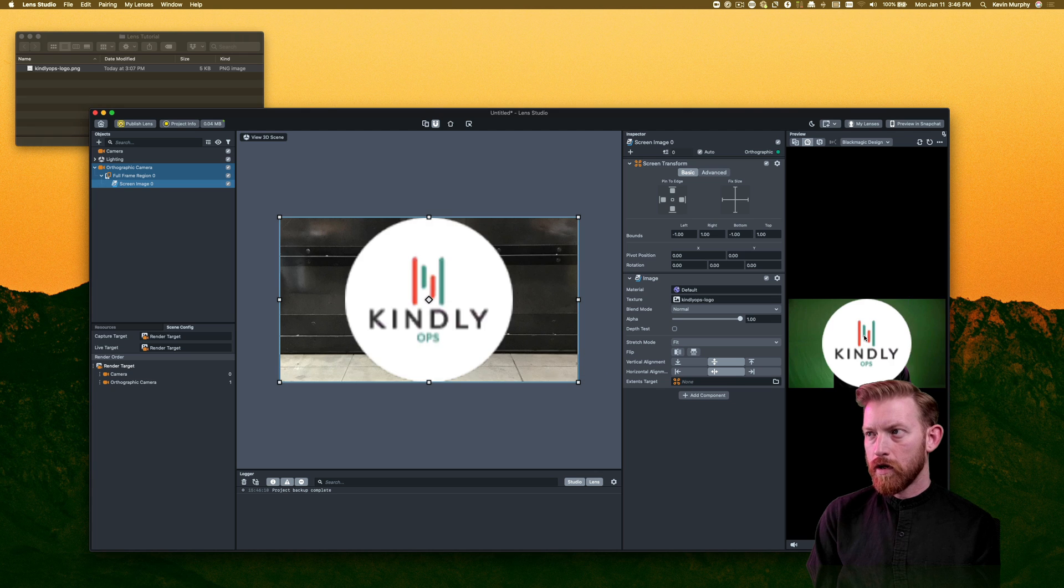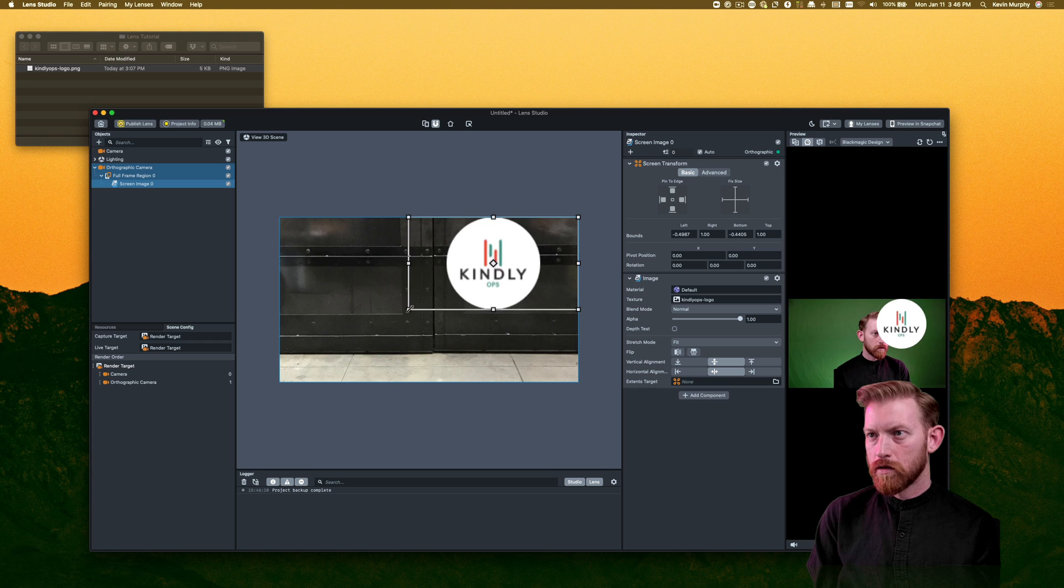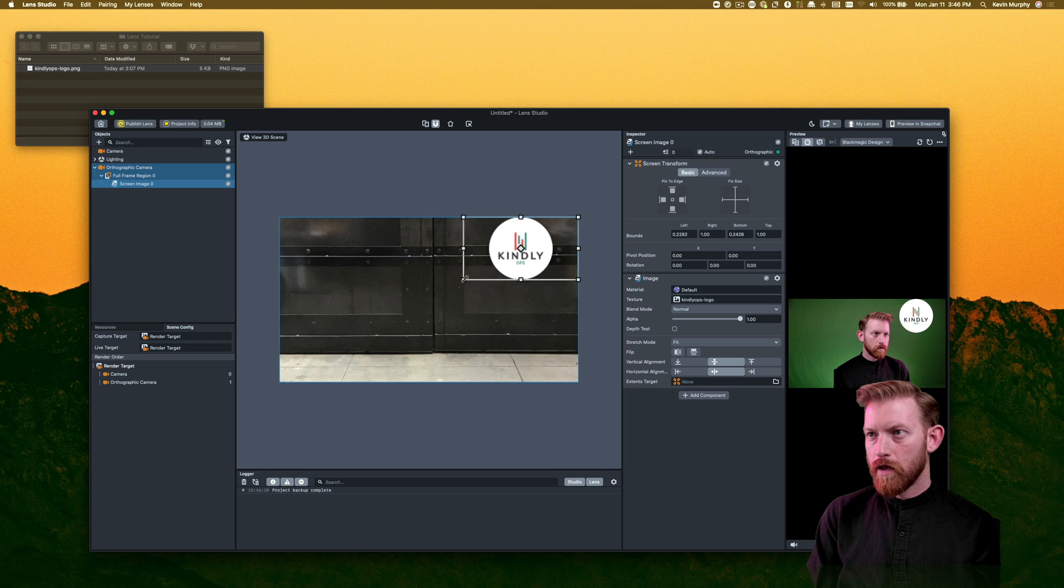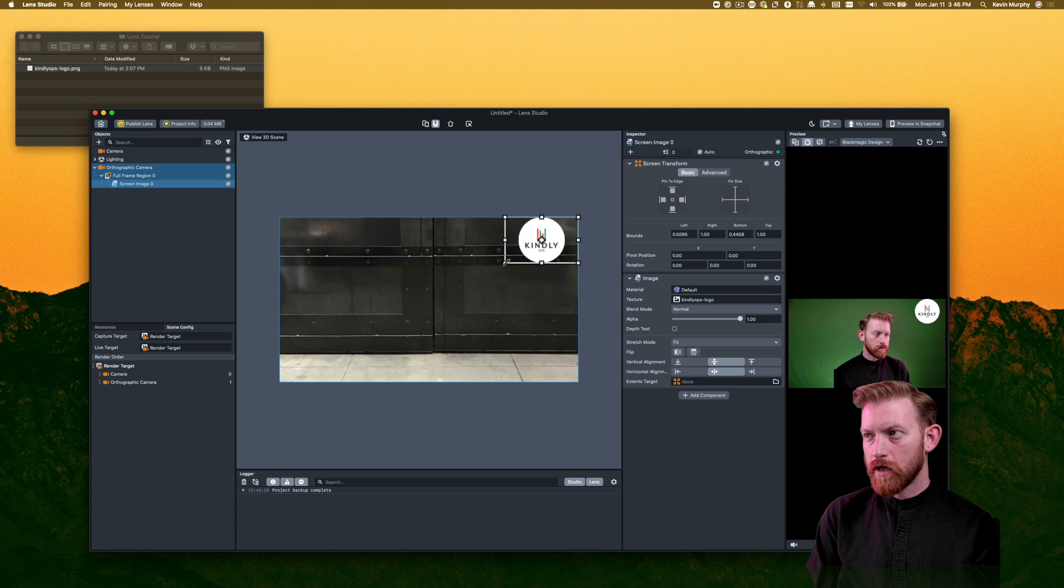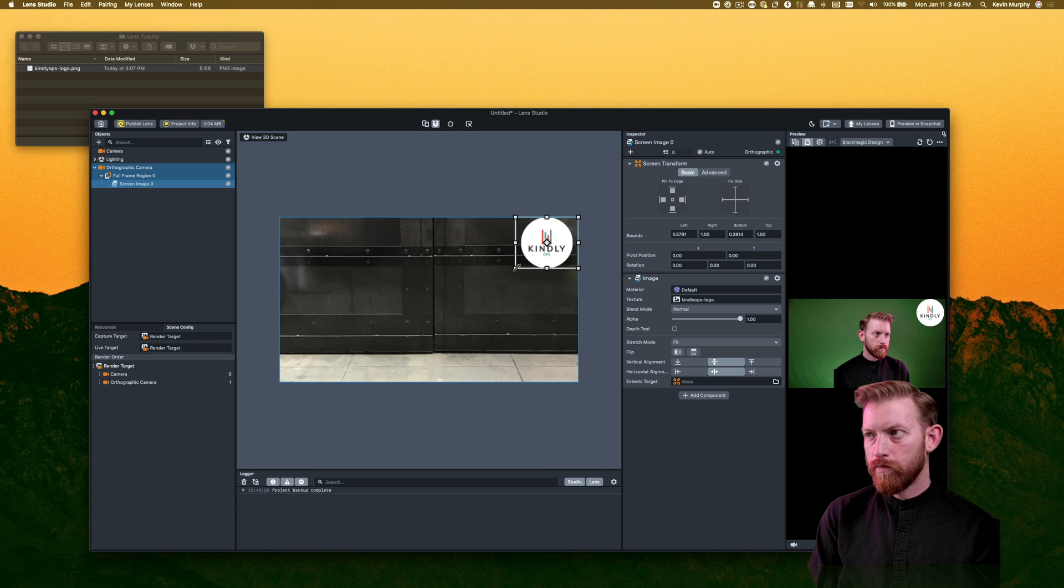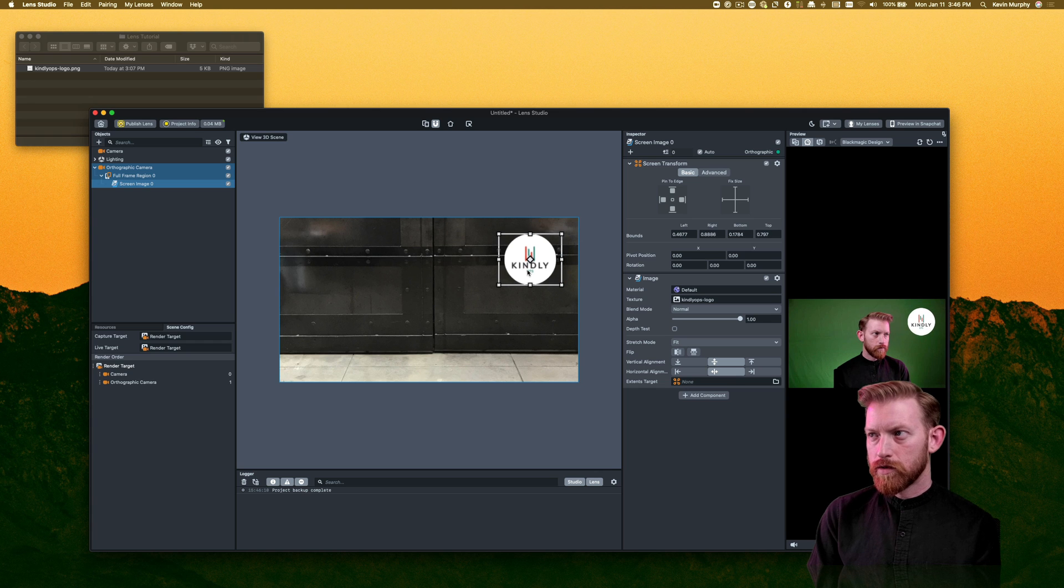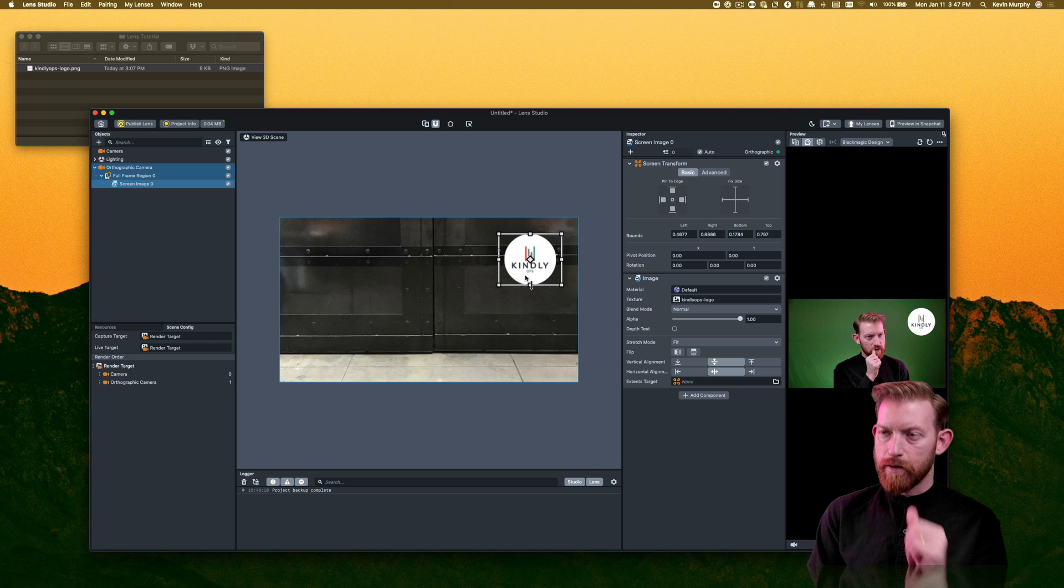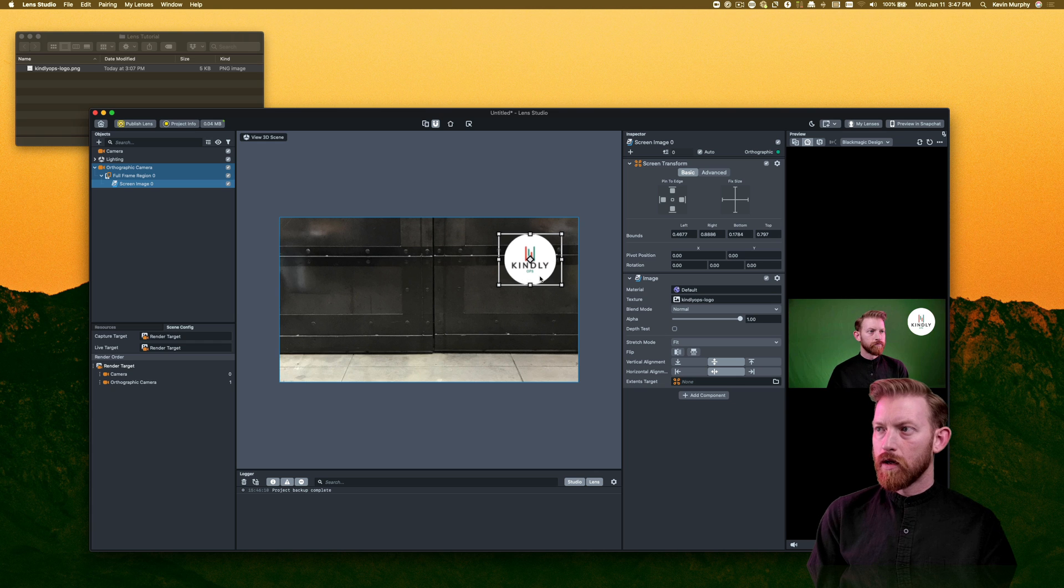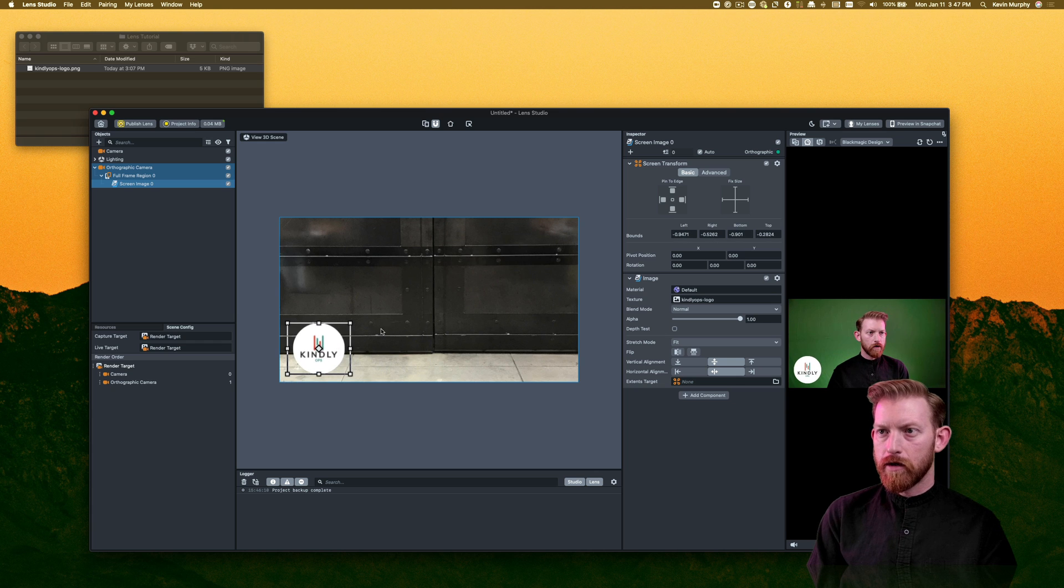And so now that is over top of my webcam image as a layer. And then I can just resize it, and it does a nice job scaling it the way you would expect, better than you would expect actually. And then I can just reposition this. So again, this is just an example. But if you wanted to put that maybe down here.